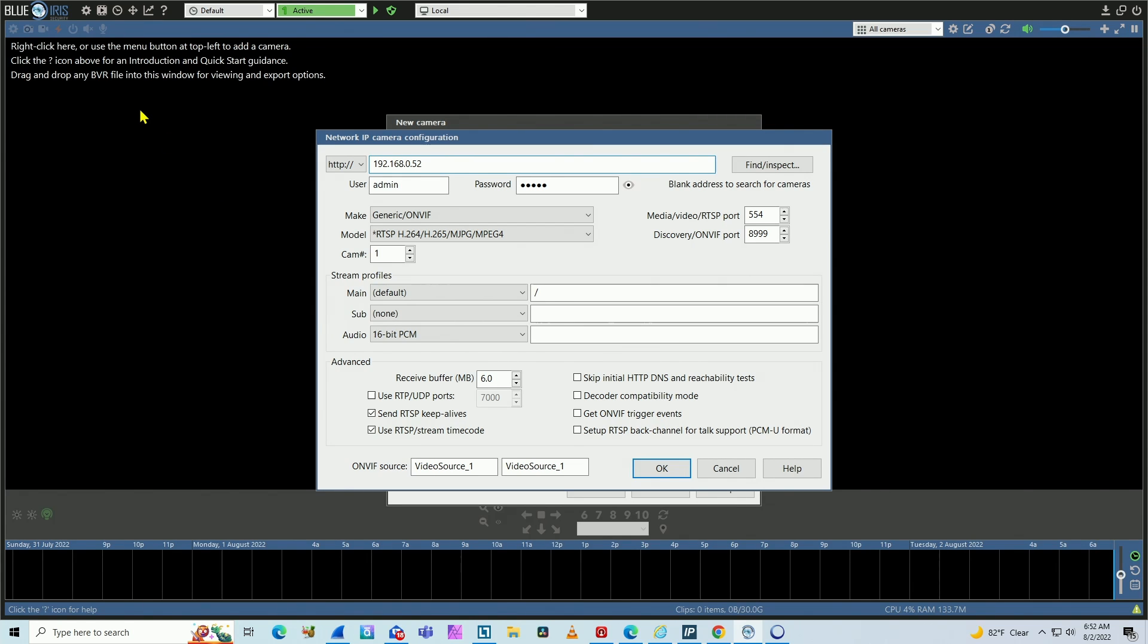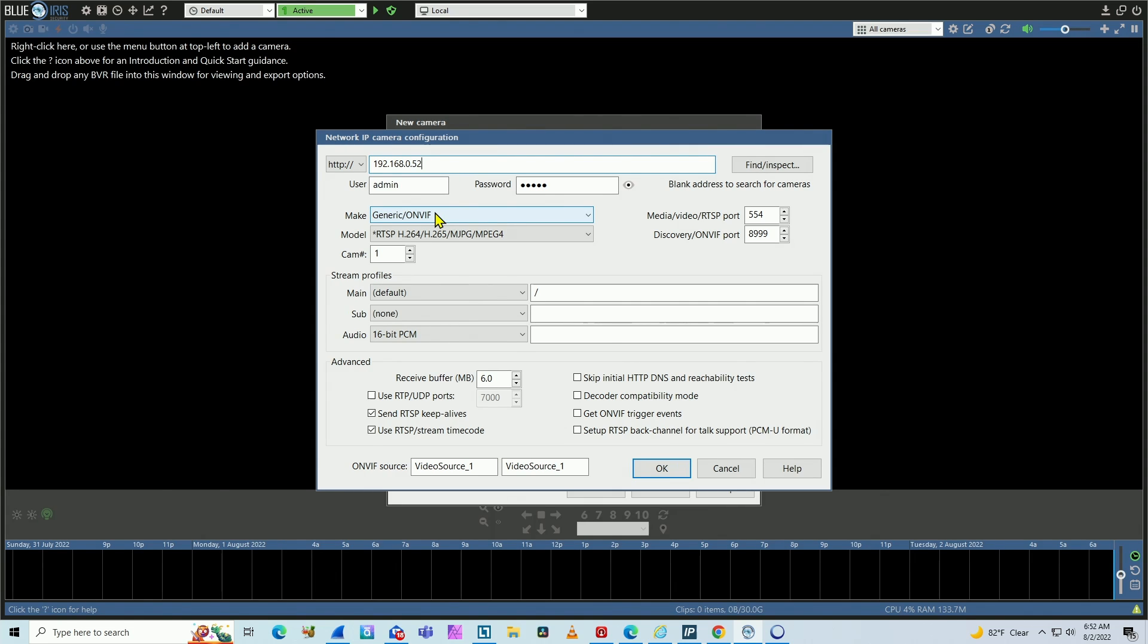So Axis Camera and BlueIris Server on the same IP range, same network, or you have at least a router that routes to the correct location. Your network, it's in order. So you can continue here.